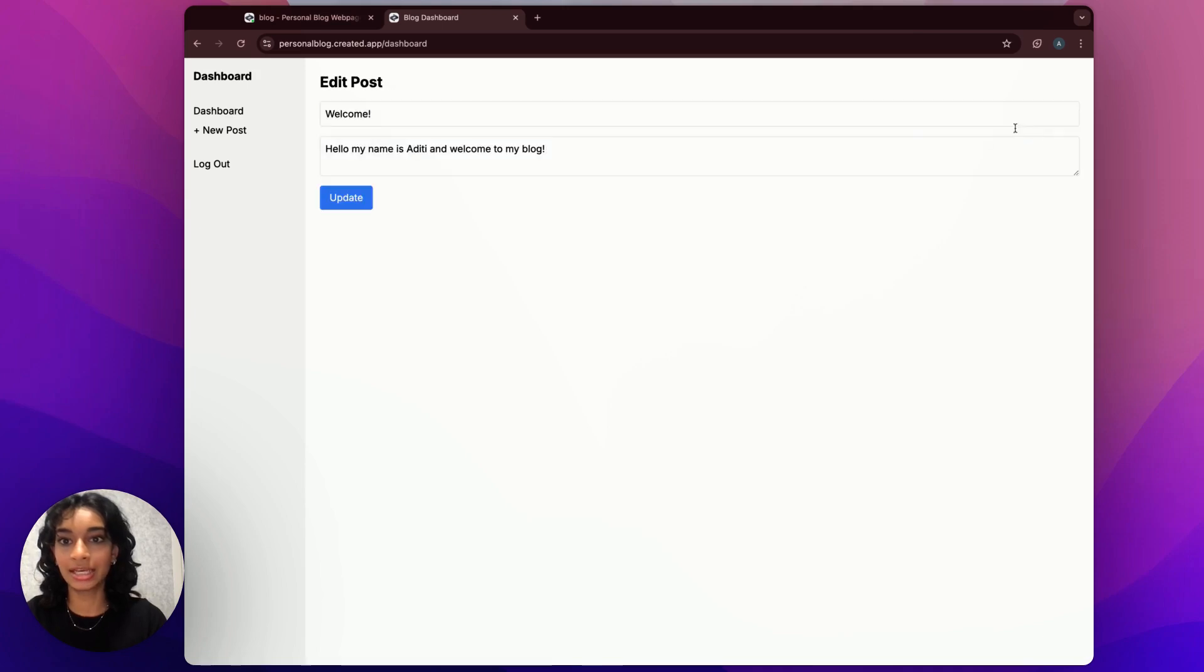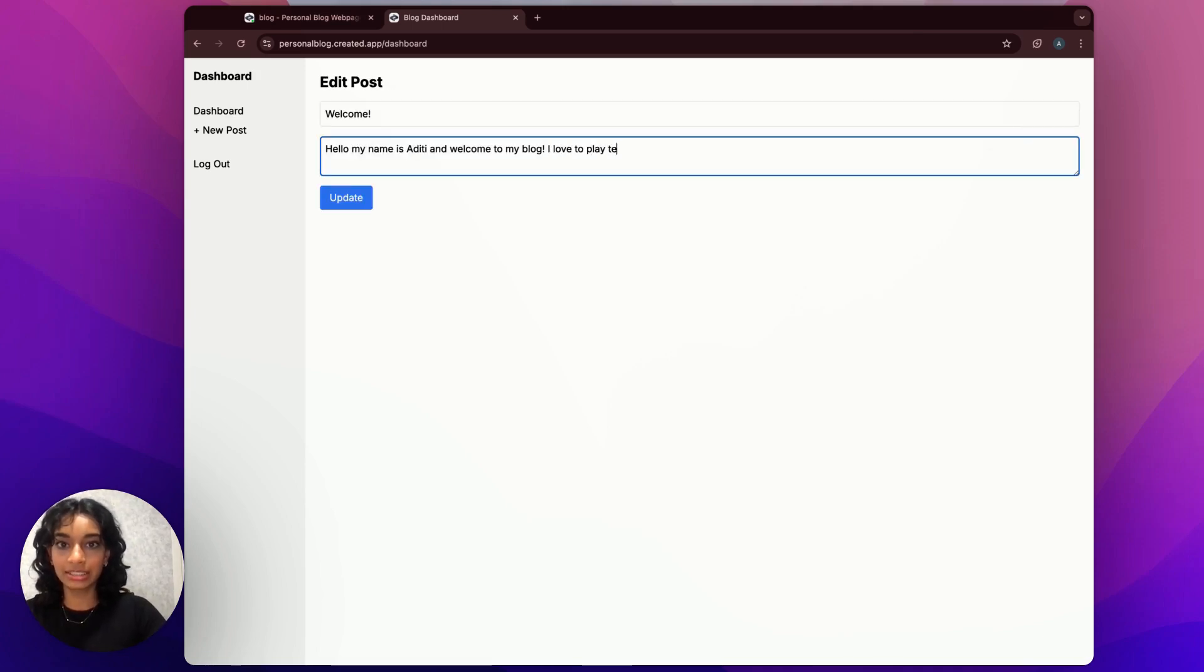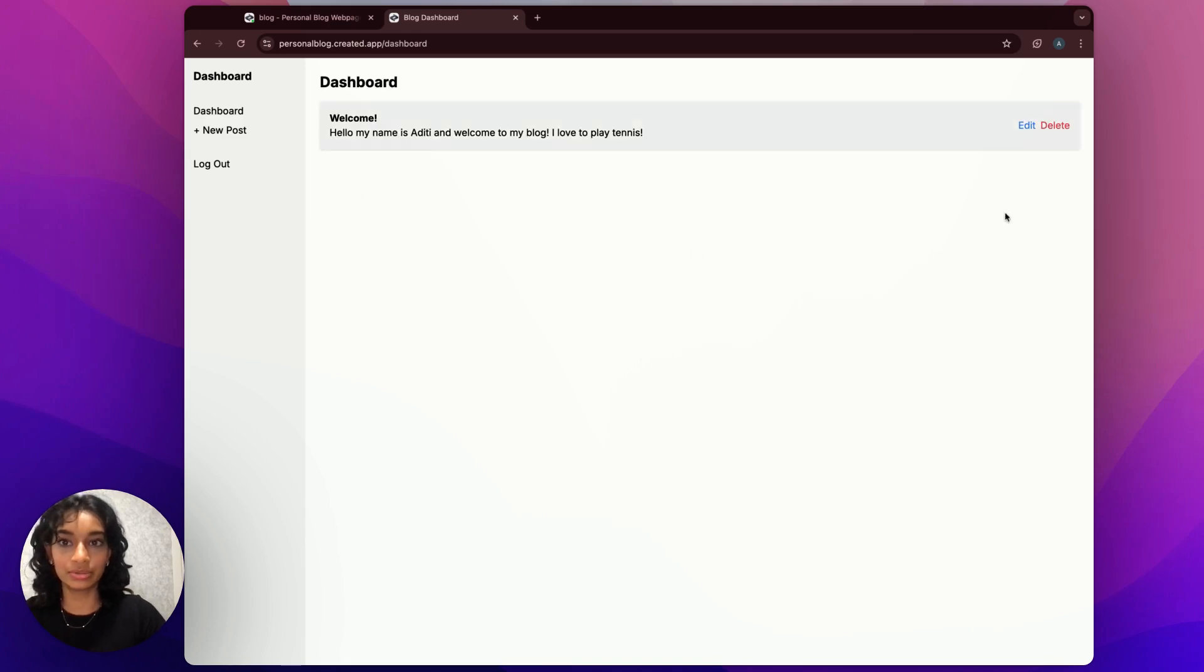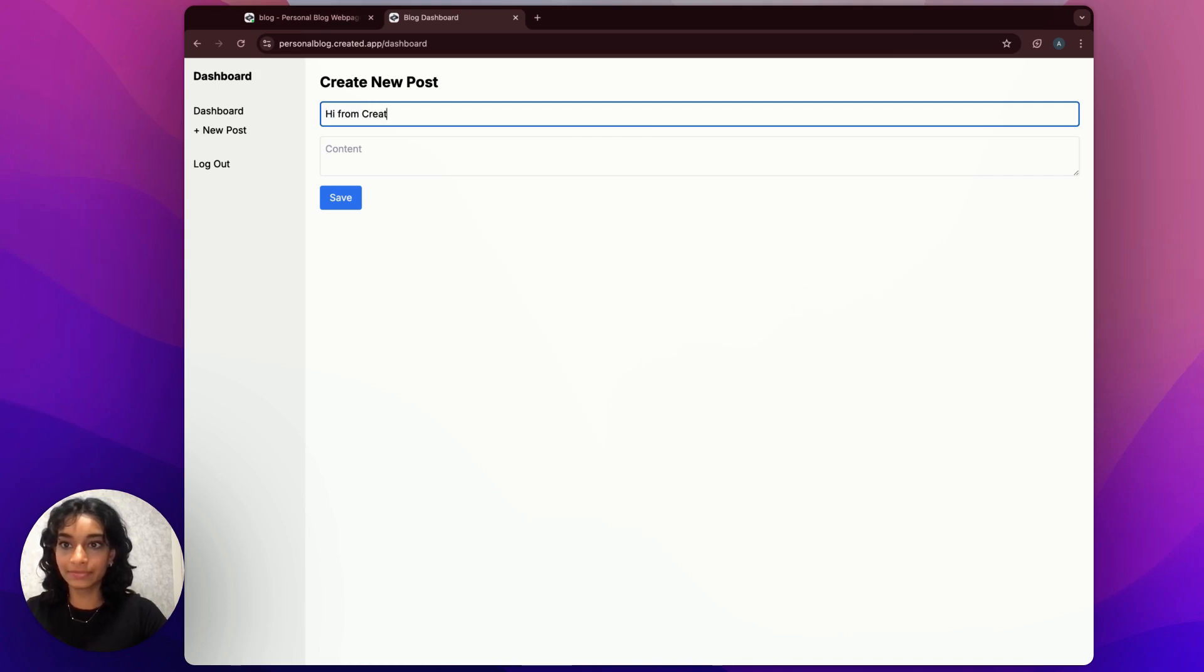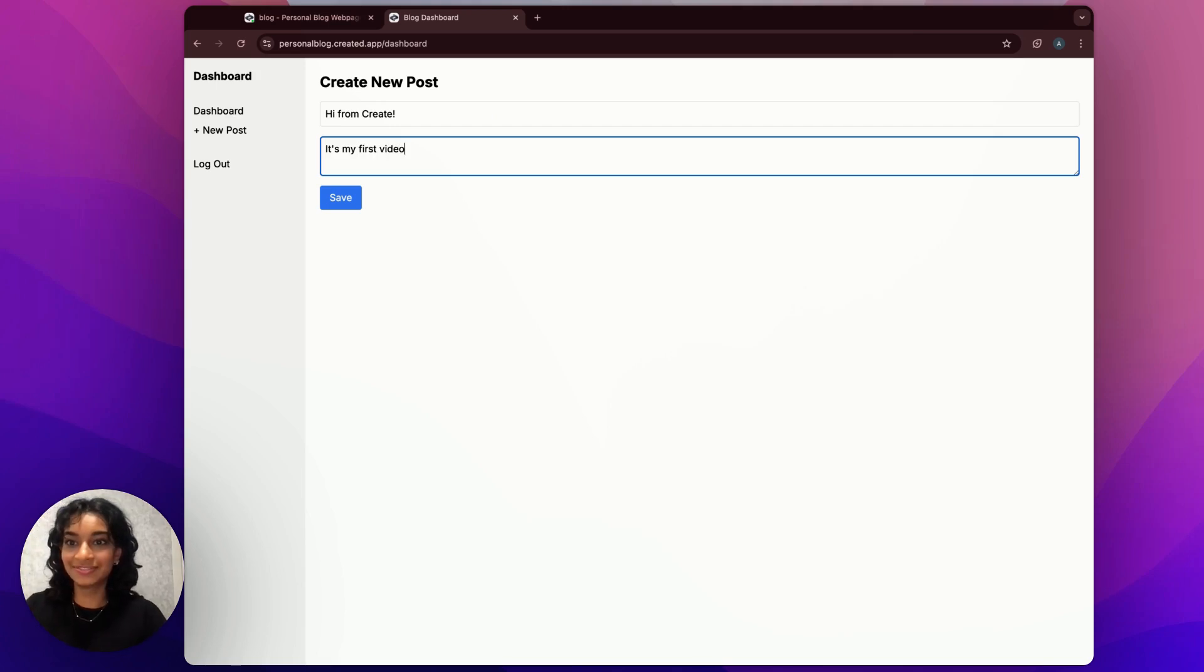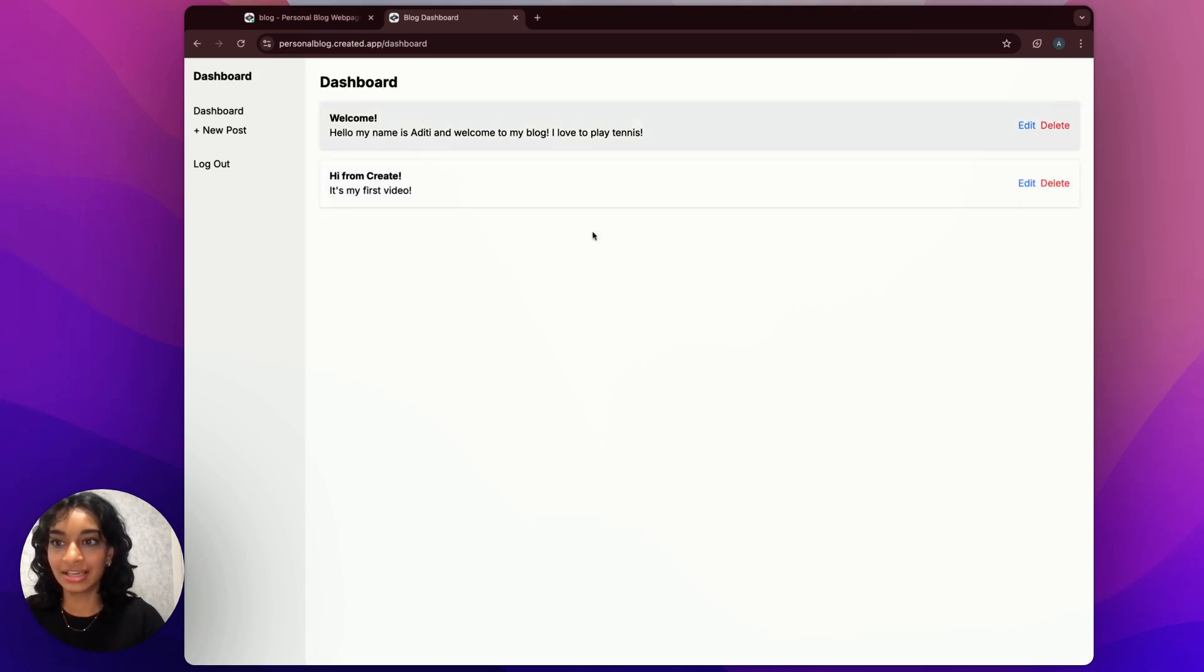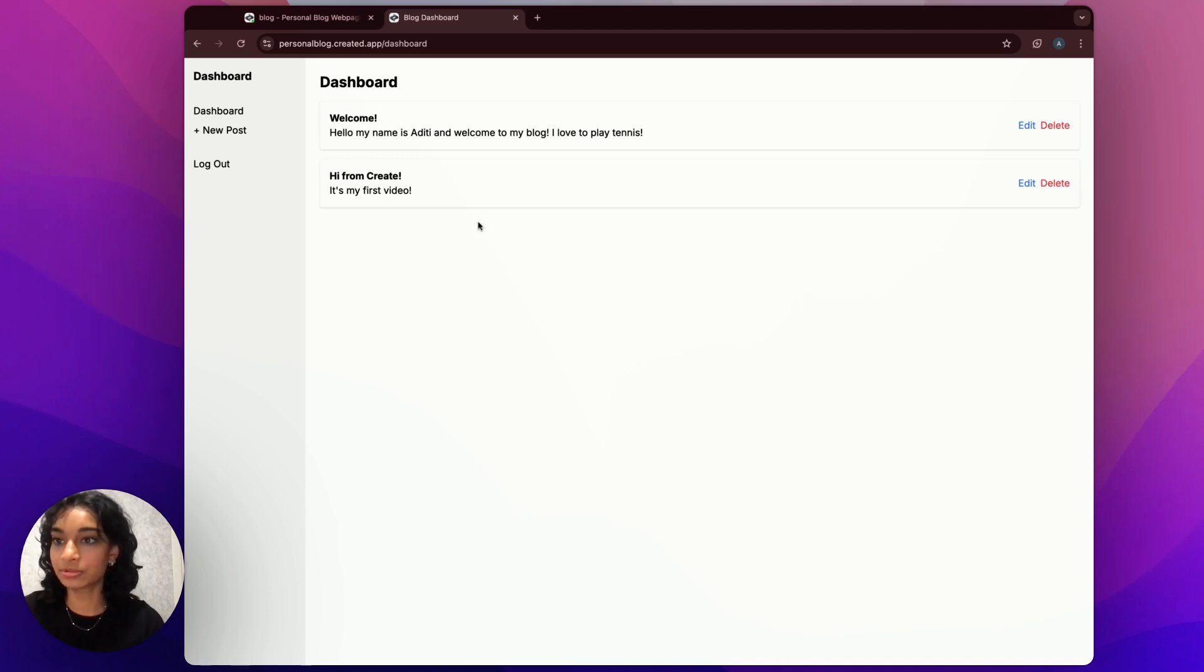So here I can come in and edit this. I love to play tennis and hit update. And then this will update here. I can also create a new post and call it hi from create. And let's say it's my first video and then save this and it will take me to my dashboard page and show me my second blog post.